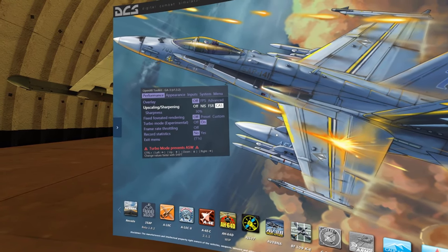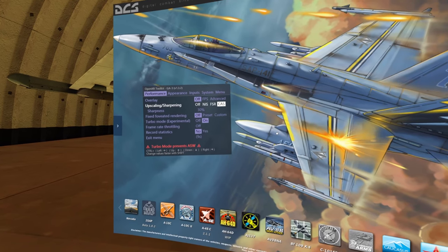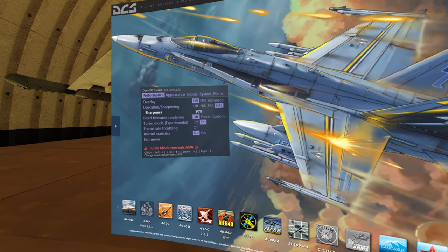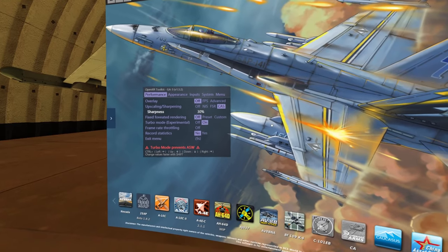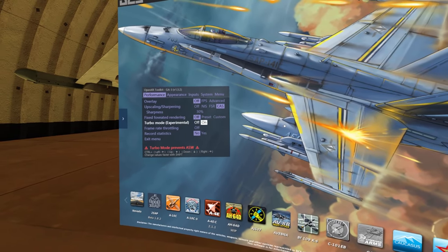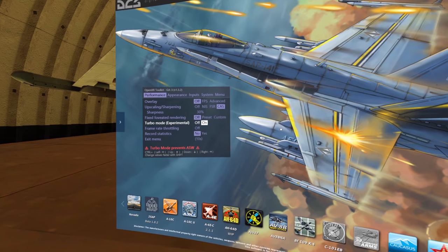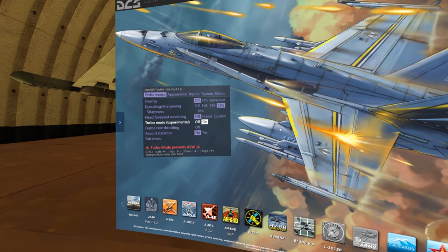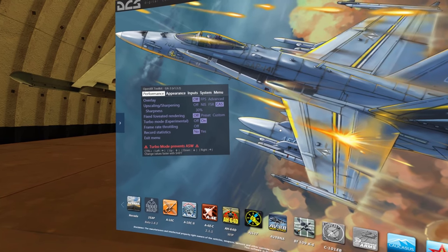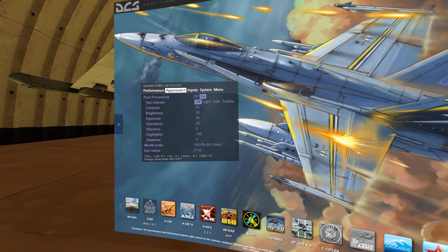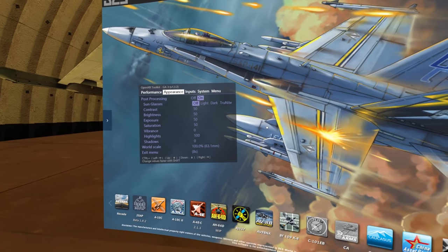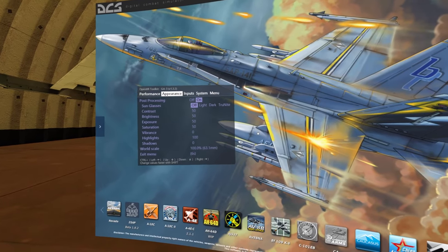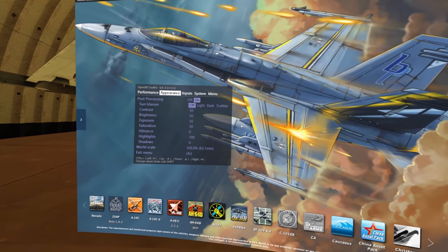Now we can play around with the settings in here. Under performance, make sure you're holding your modifier key, push down and go to upscaling and sharpening and turn it to CAS. Sharpness I have at 30%, you can adjust it to your liking. Turbo mode on. The only other thing here is we got appearance post-processing on. Now let's see it in action.